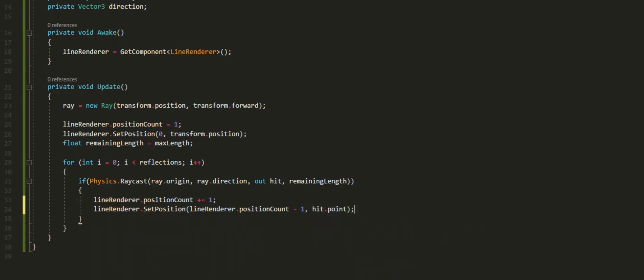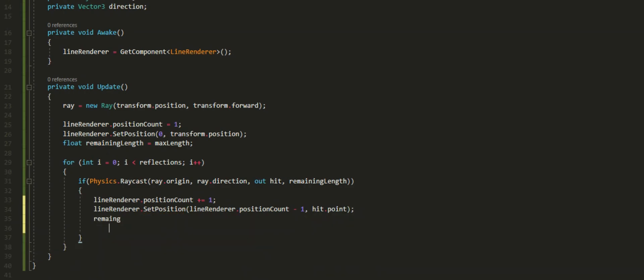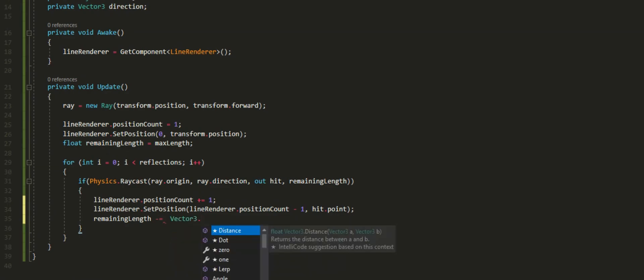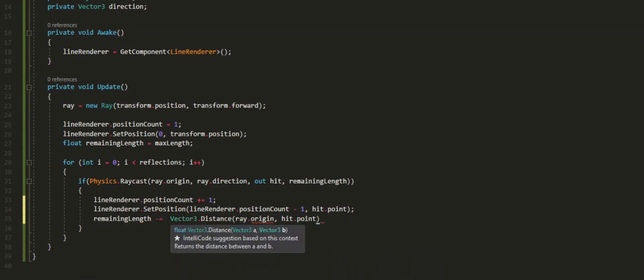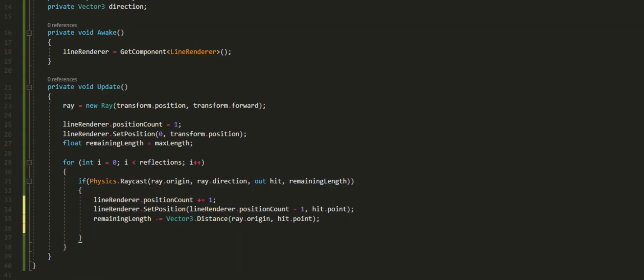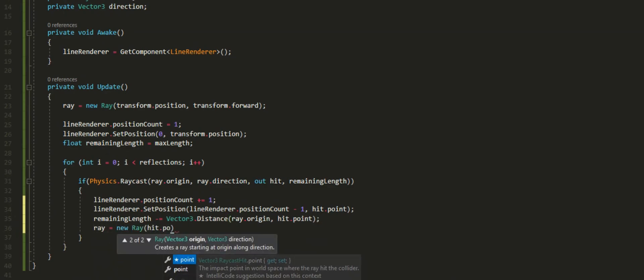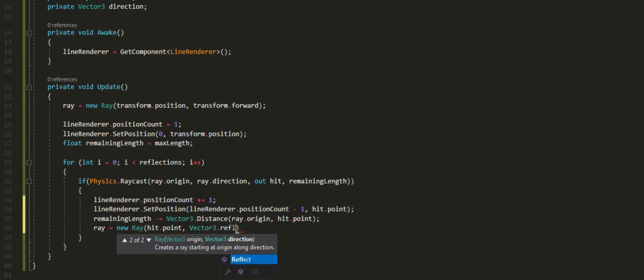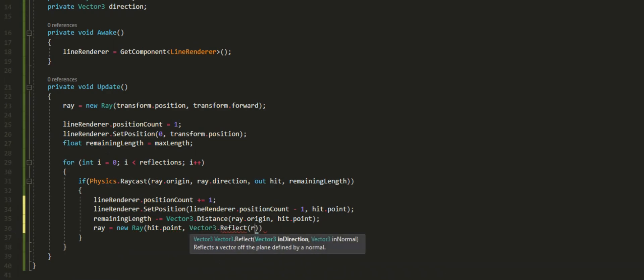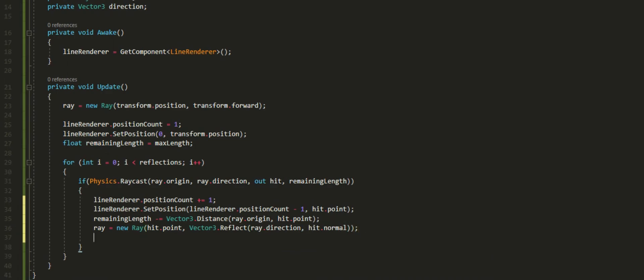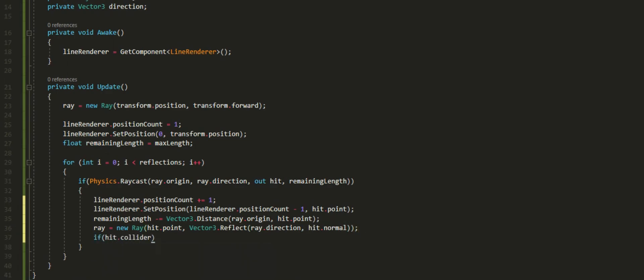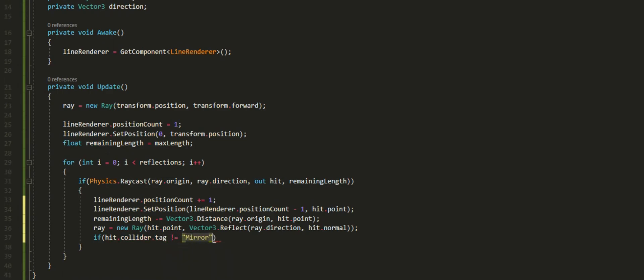I'm going to set the vertex position to the hit.point. Then we're going to subtract the distance between the ray origin to the hit.point with the remaining length, which was the max length. Then we're going to make a new ray from the hit.point position. Then we're going to use an inbuilt unity feature that takes the ray direction and bounce it off the hit.normal. Then we're just going to check if we didn't hit the collider tag, which in my case is called mirror, that we want to reflect off. We'll then break the loop. And that's it.